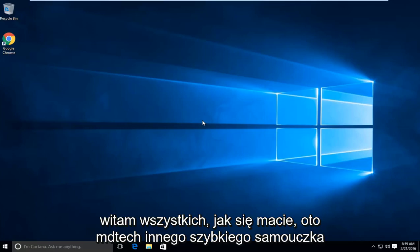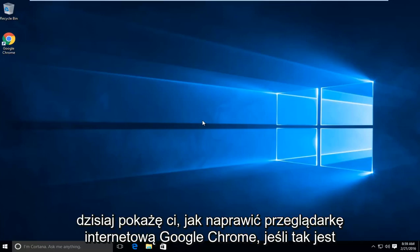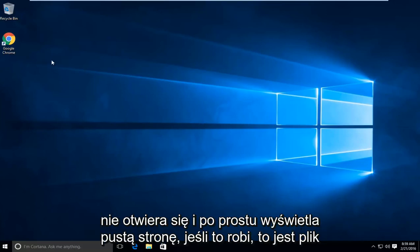Hello everyone, how are you doing? This is MD Tech here with another quick tutorial. Today I will be showing you how to fix your Google Chrome web browser if it is not opening up and just displaying a blank page if it does so.